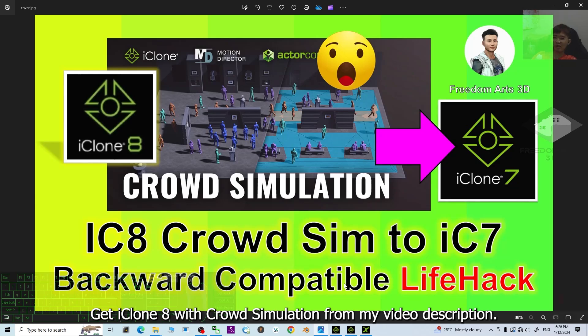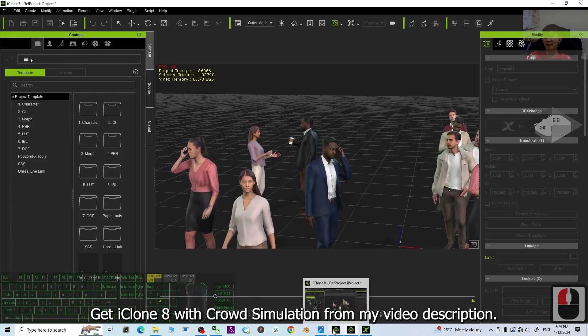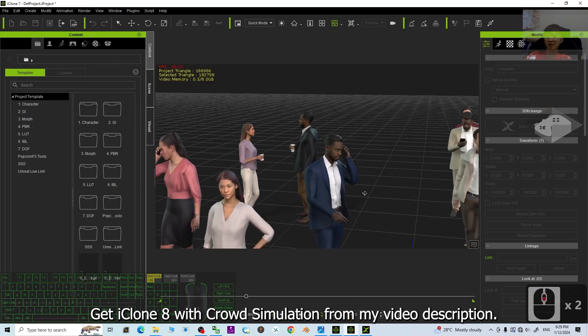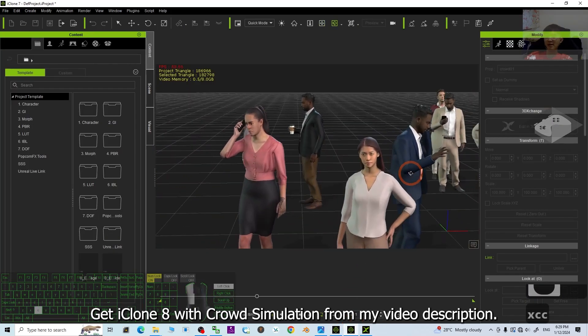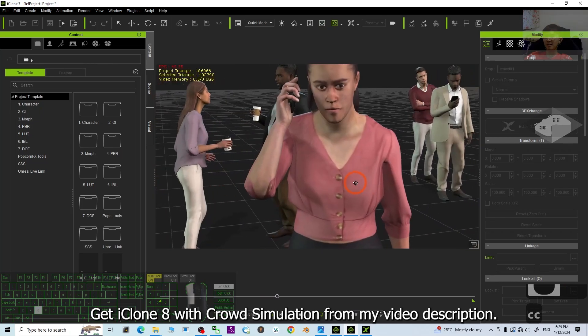Thank you for watching. If you love my videos, tutorials, and sharings, if you feel all these tutorials and sharings are very helpful to your 3D modeling, 3D animations, and 3D game developing,